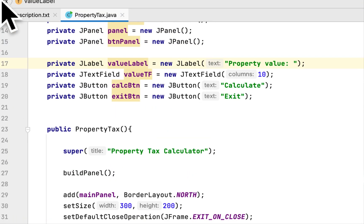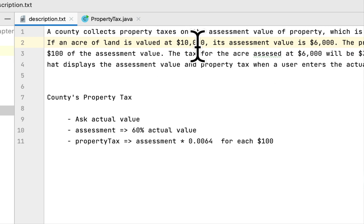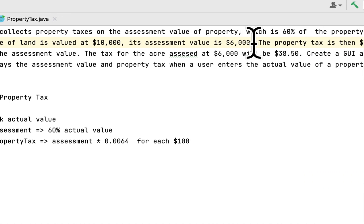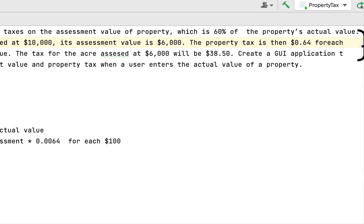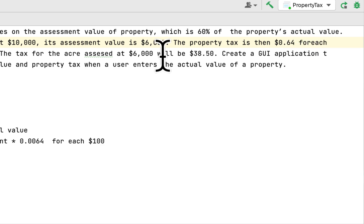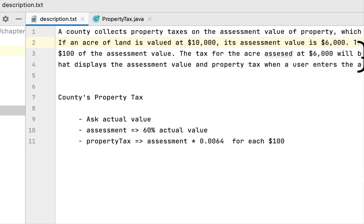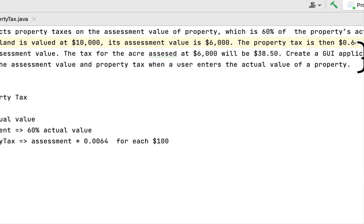Let me show you the description of this programming challenge from the book. They used an actual value of ten thousand dollars, the assessment would be six thousand, and for every one hundred dollars, sixty-four cents would be taxed. The book shows the tax for the acre as thirty-eight dollars and fifty cents.